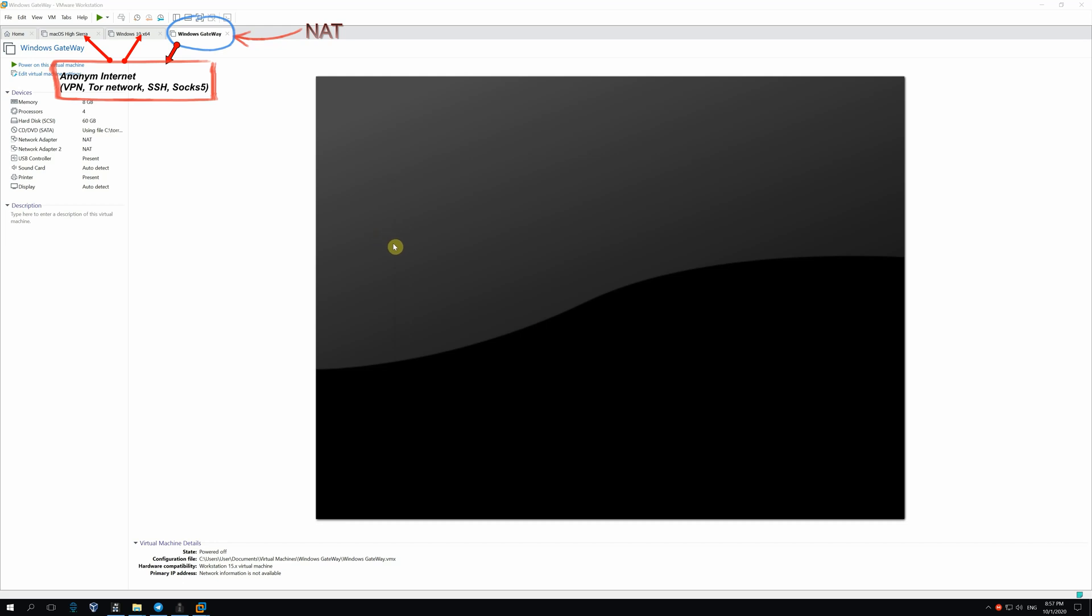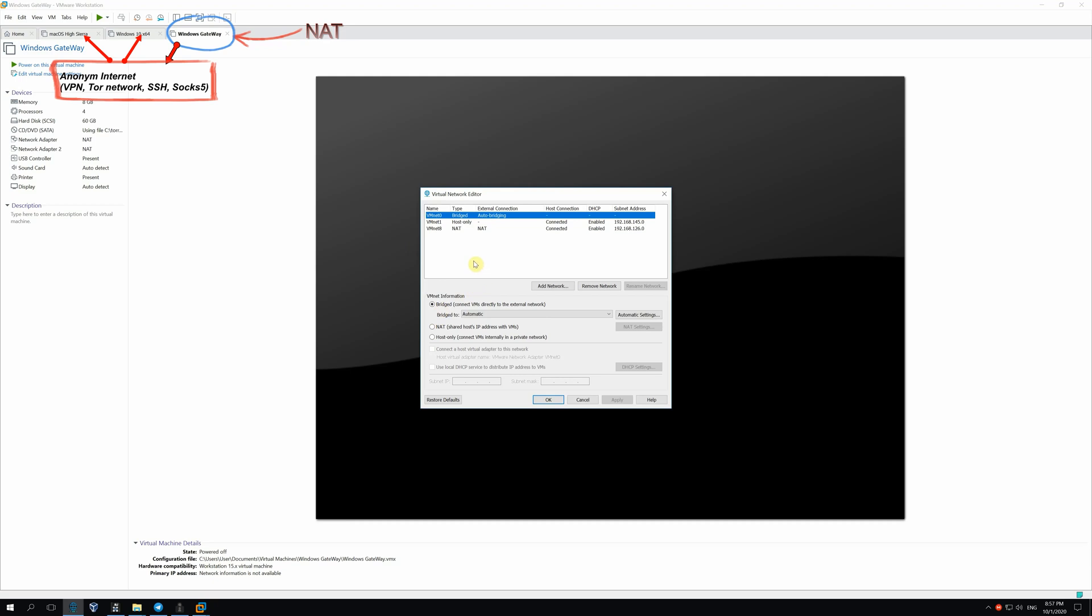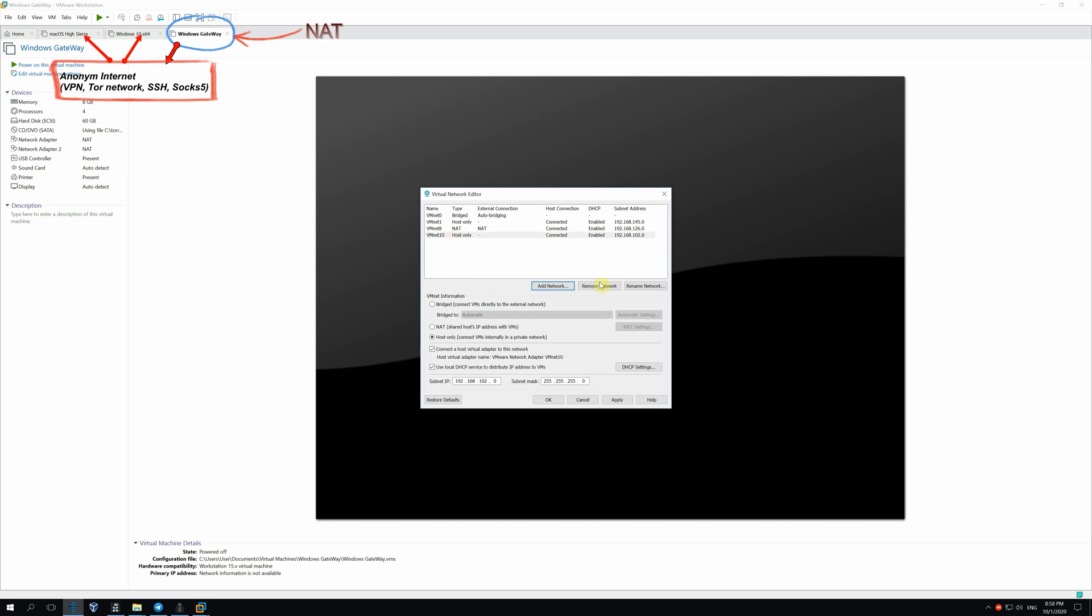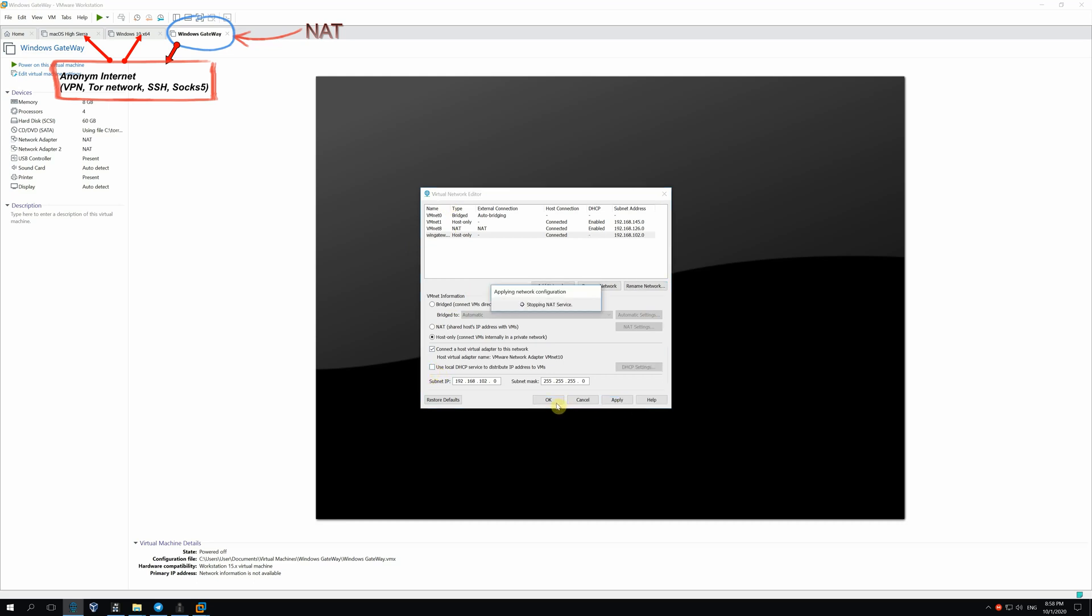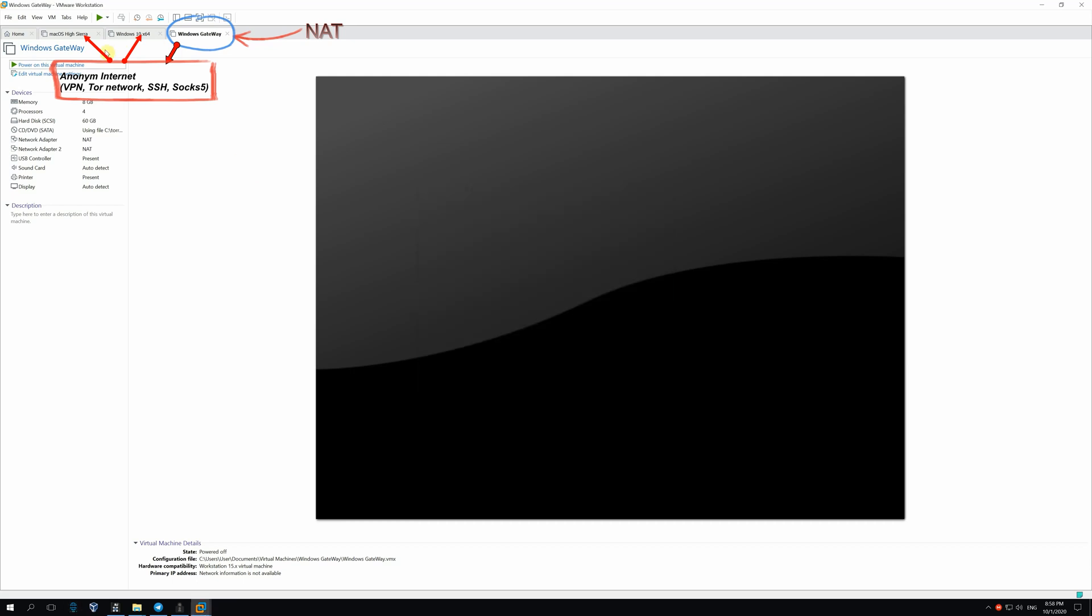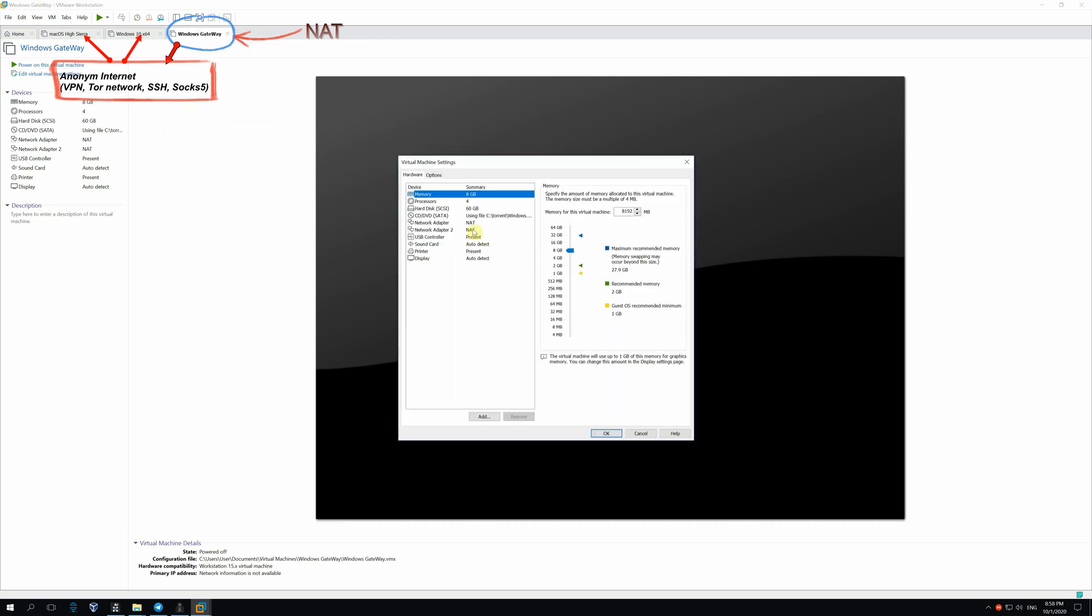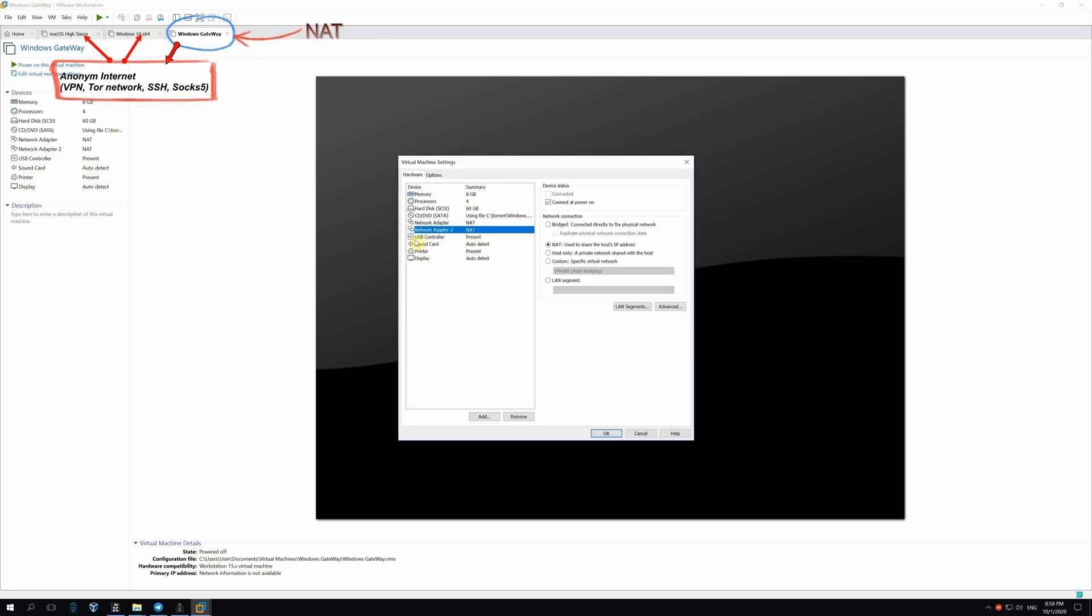Now, go to the VMware network settings. Click on Virtual network editor. Here I'll add one more network, VMNET 10 for instance. Let's rename it to WinGateway. For this network, deactivate DHCP and click Apply. After that, go to the VM settings and activate our network for the second adapter WinGateway host only.